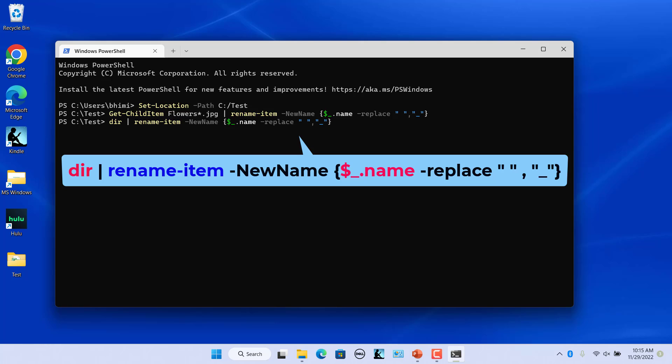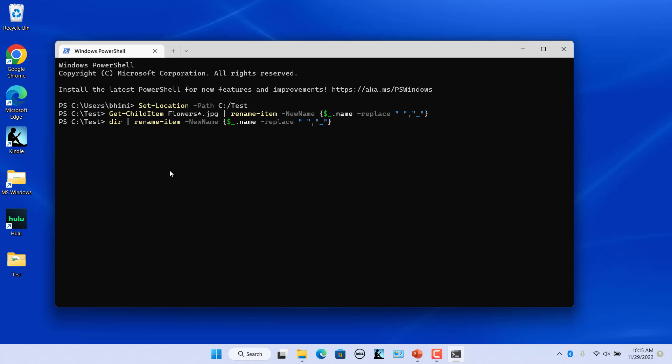The dir command gets all the files and folders in a folder. Press enter. Space in all the files and folder names is replaced with underscore.